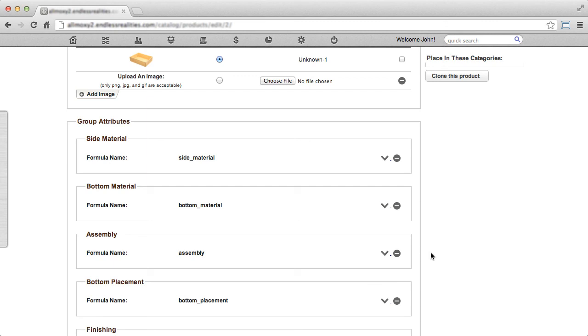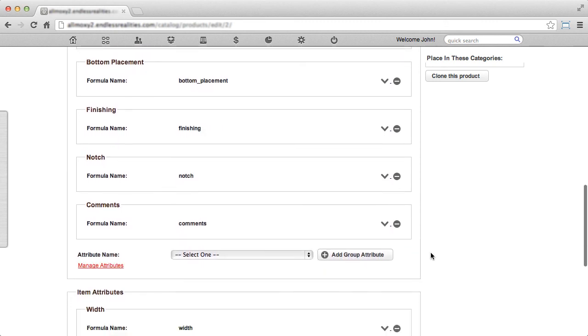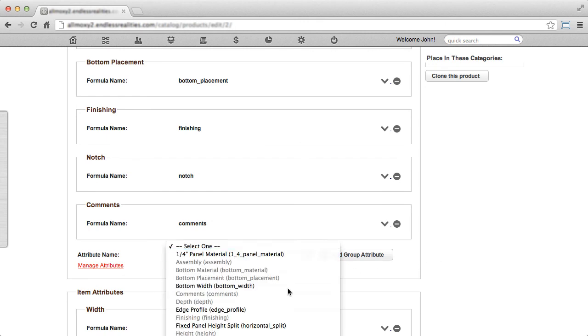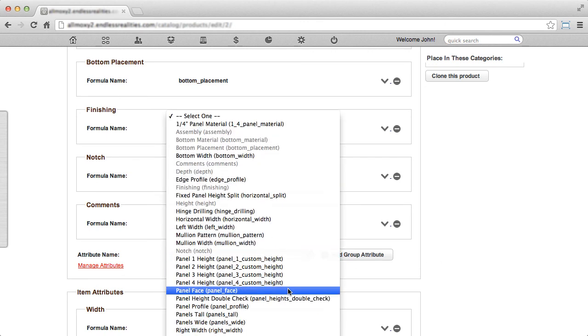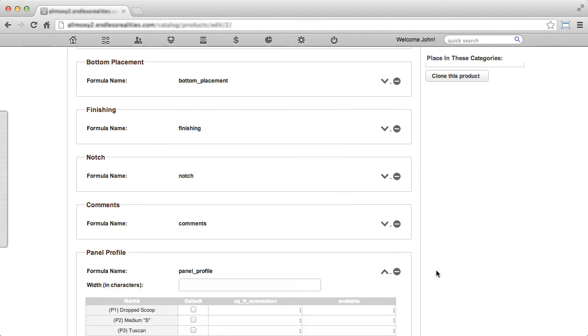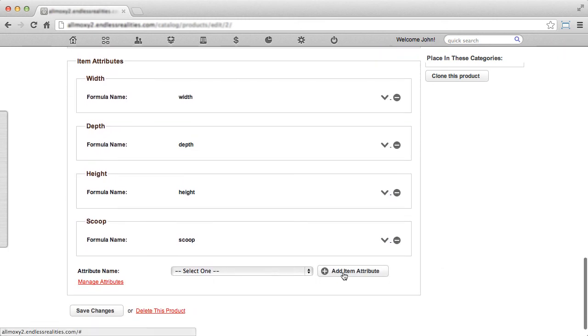To add a new attribute to this product, scroll down until you see the Attribute Name drop-down menu. Click the menu and find the attribute that you'd like to add to this product. When you've selected it, click Add Group Attribute, or if you scroll down farther, you can add item attributes.